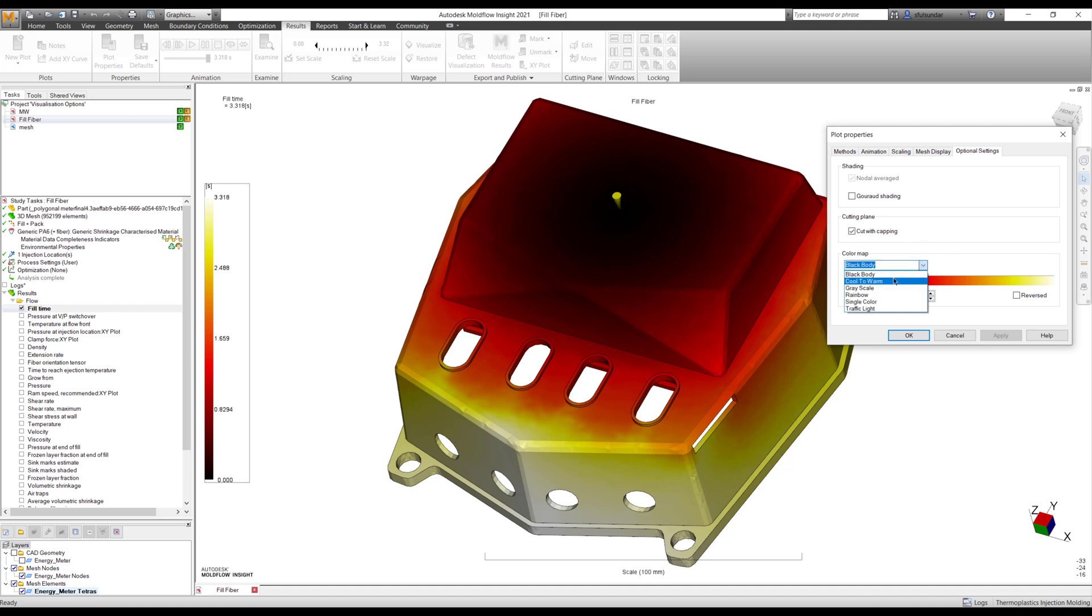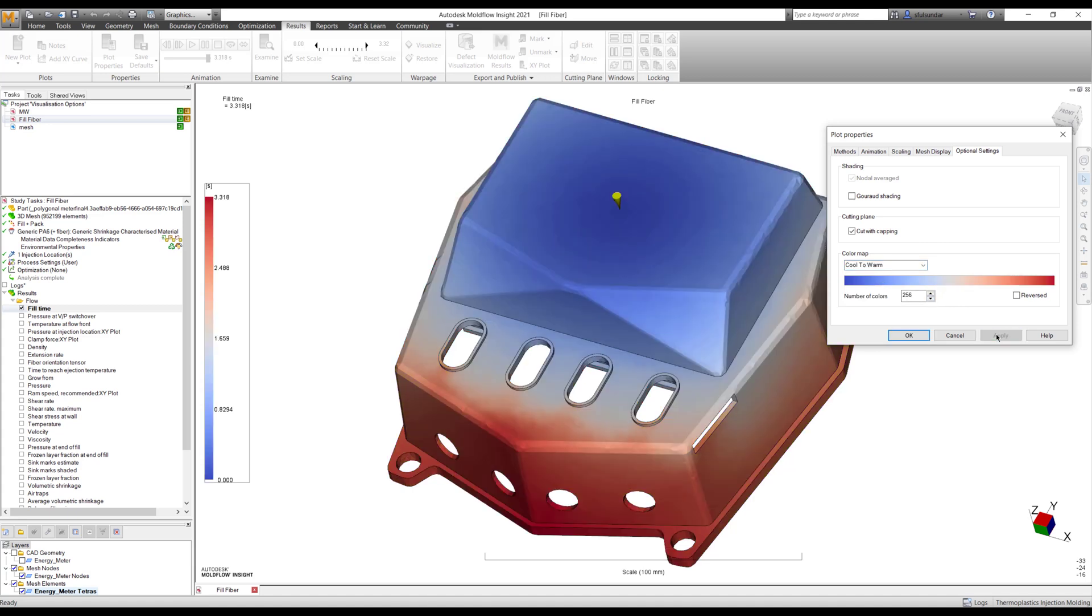I'm just showing an example and it could be cool to warm as well. In this case, you can see that it moves from the cooler to the warm or you can reverse it as well.